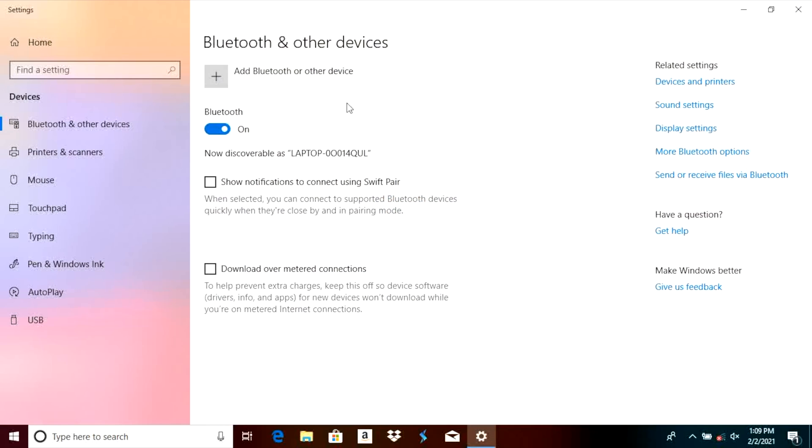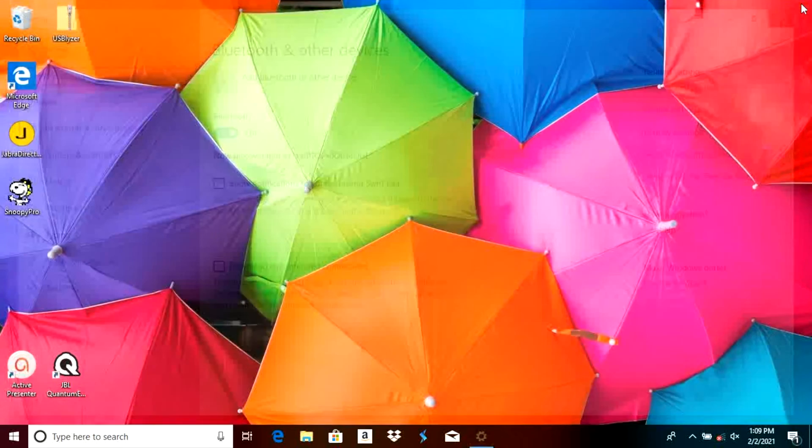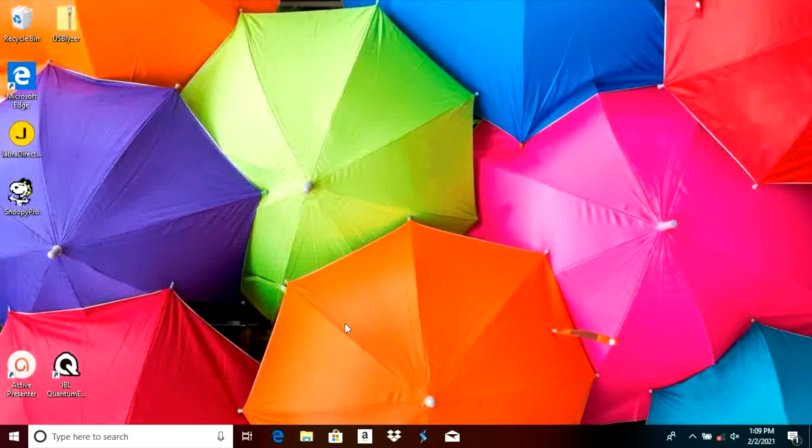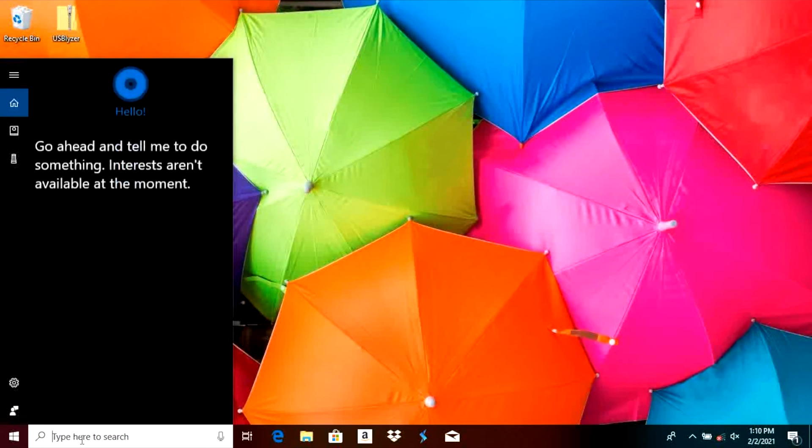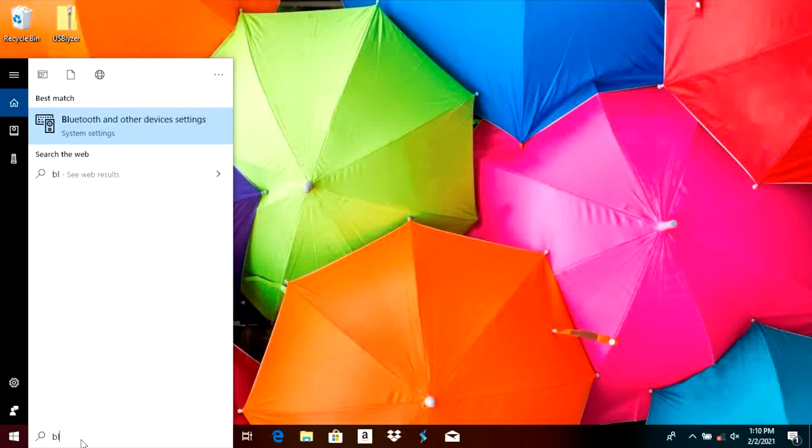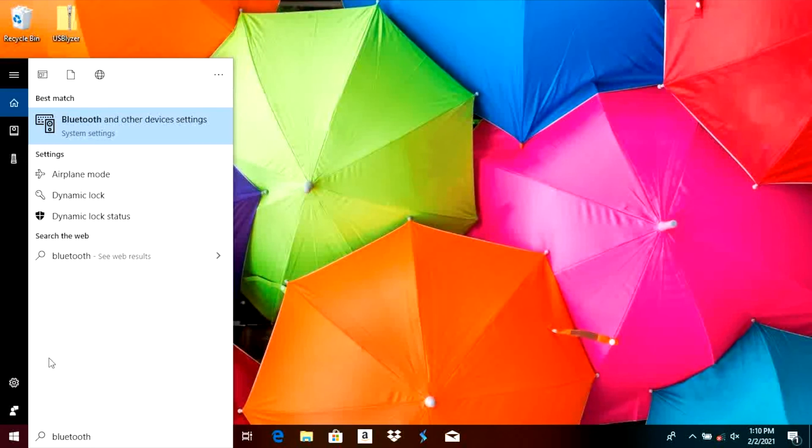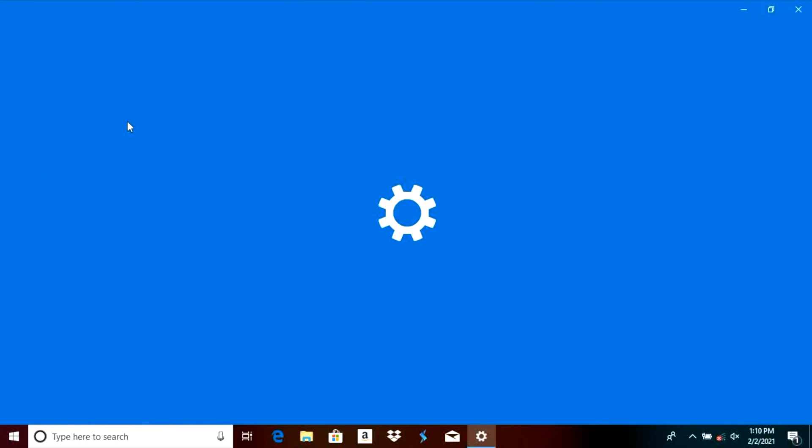In case you don't find that Bluetooth icon in the lower right corner then there is an alternative way to get there and that is by going on the lower left corner and just typing in Bluetooth. You should find Bluetooth and other device settings. We are going to click on that and that will bring us to the exact same screen.